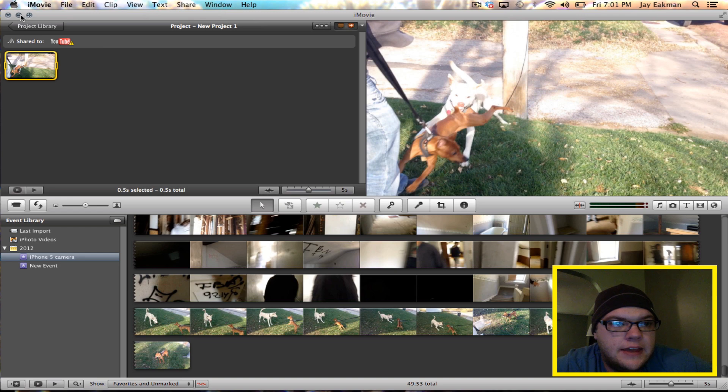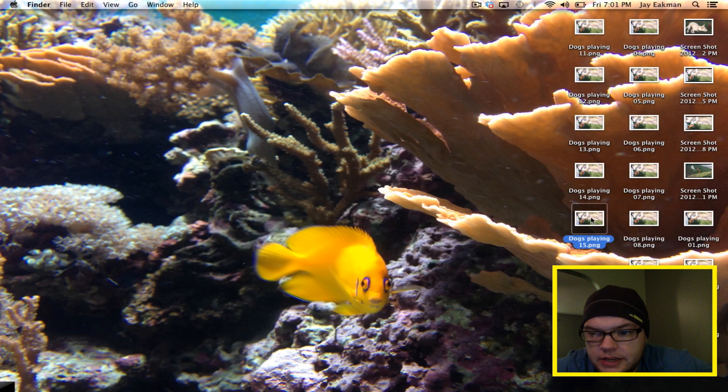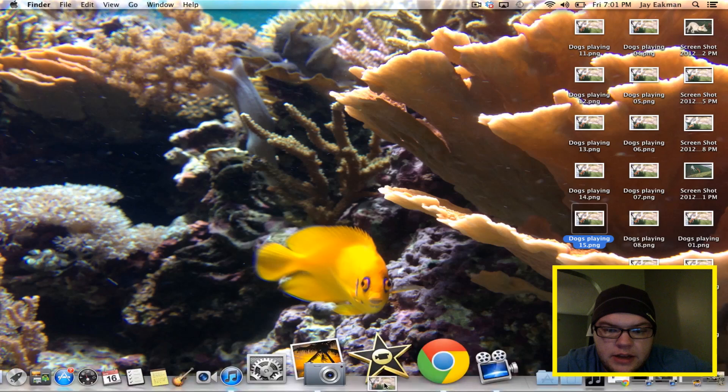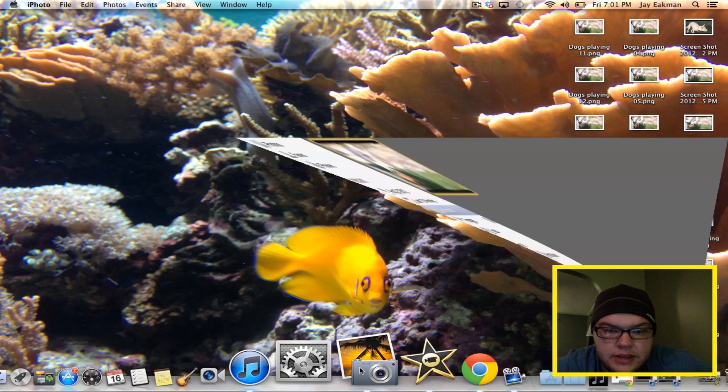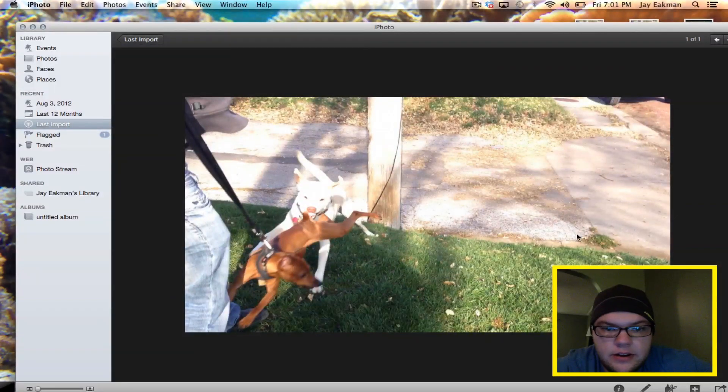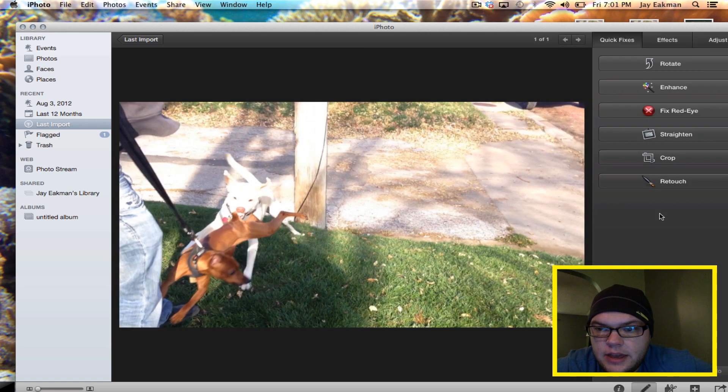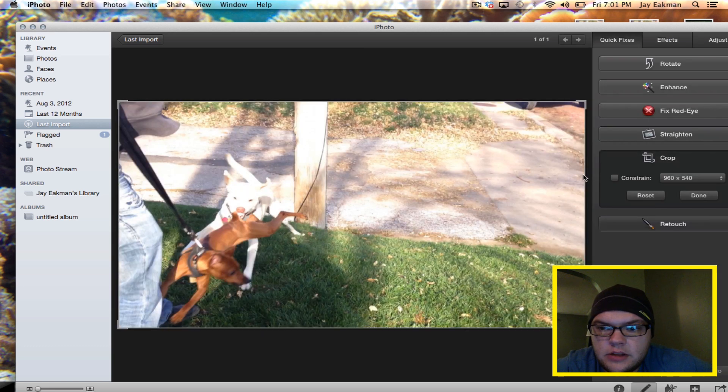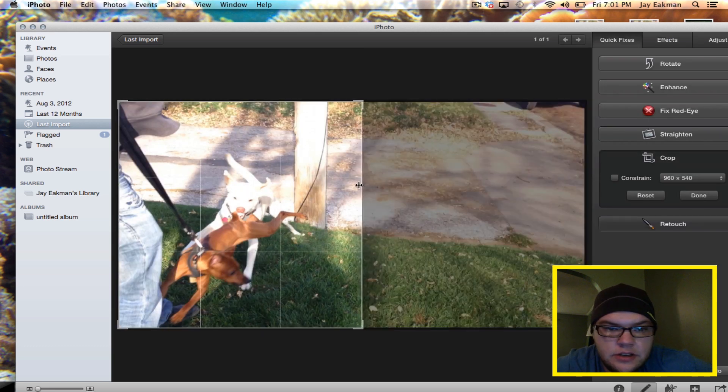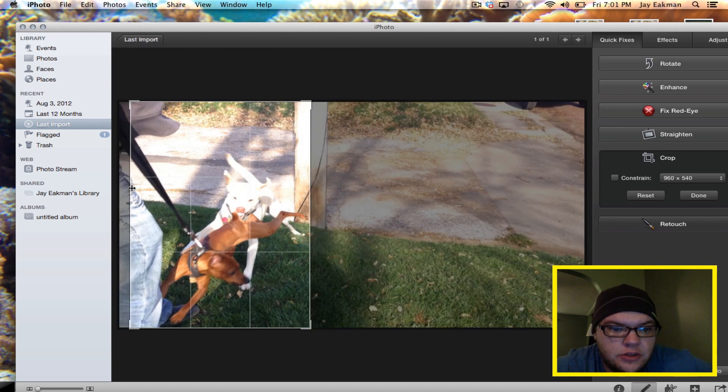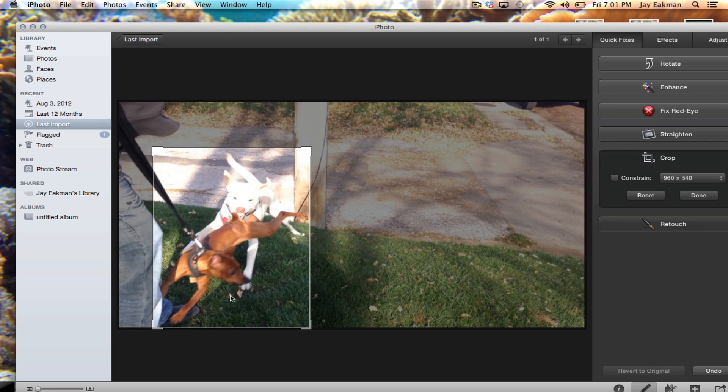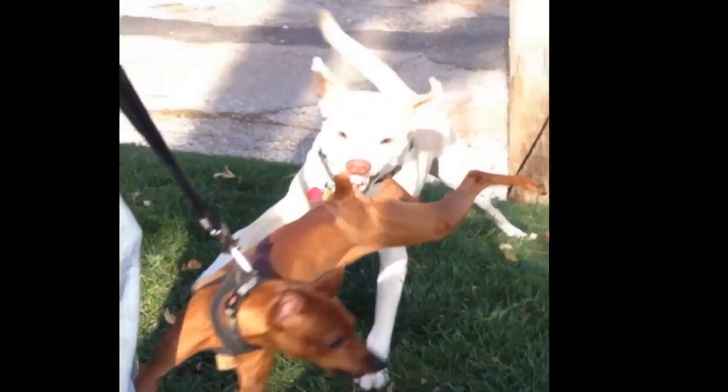And now you see here dogs playing is on my desktop and I will drag that into iPhoto. And there is for me to crop and just to kind of do whatever else I would like. So that's how to export a still frame and iPhoto. And thank you for watchin'.